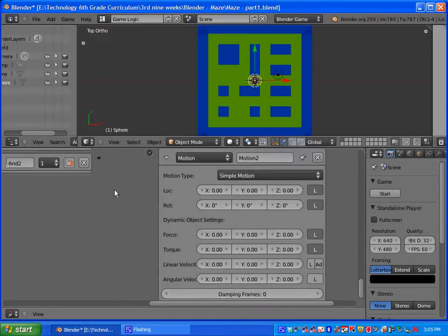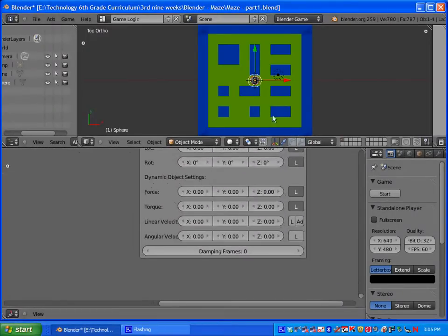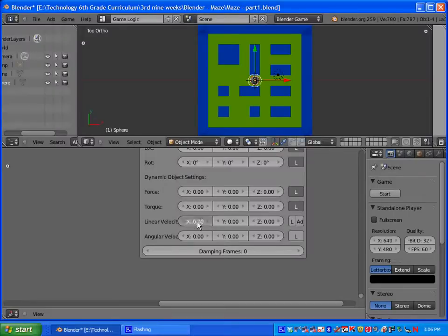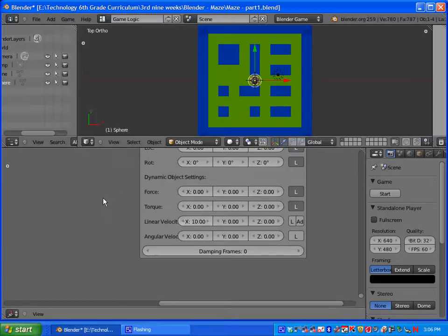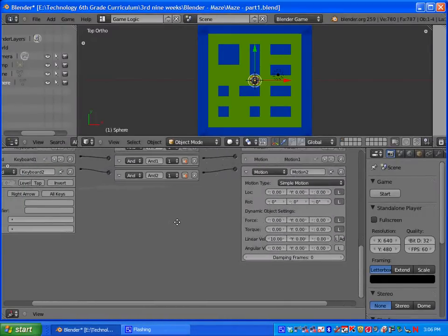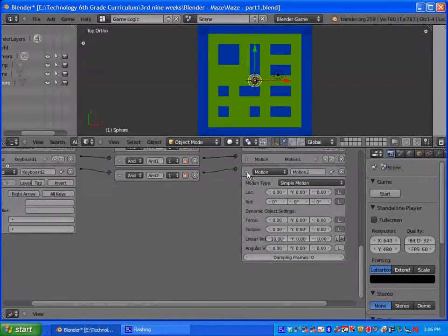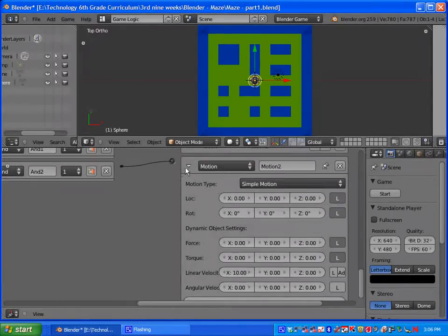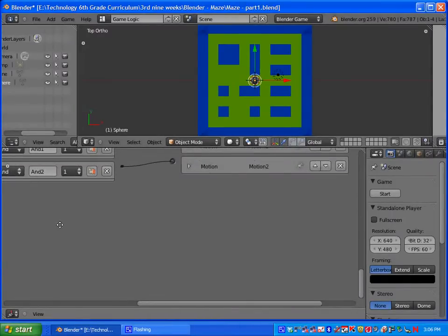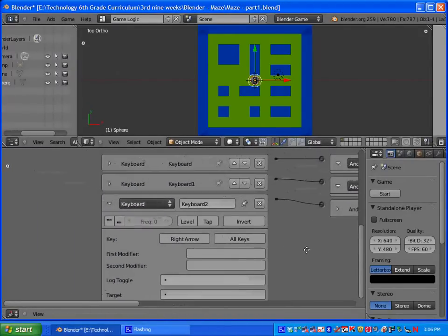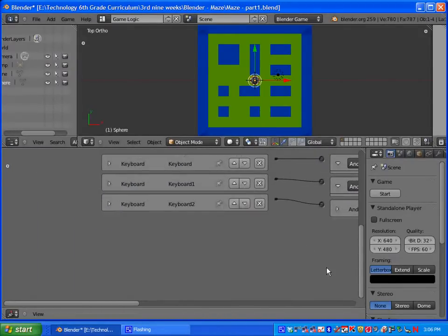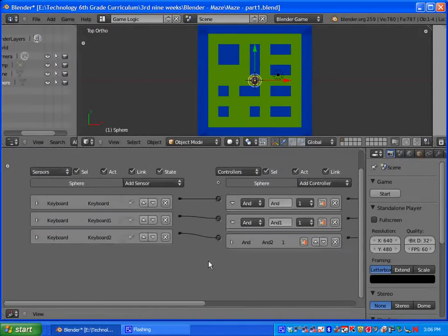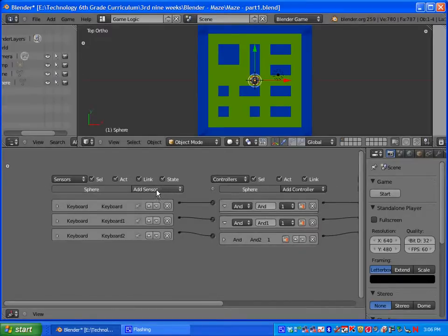This time, I'll go ahead and connect these. We want it to go right. So the way mine is facing, the red arrow is to the right. So that is the X axis, so I'm going to type in 10 and hit enter. Also, just a note, basically the higher the number, the faster the object will move. So you can play around. If you want yours to move faster, you would have to put in a higher number.